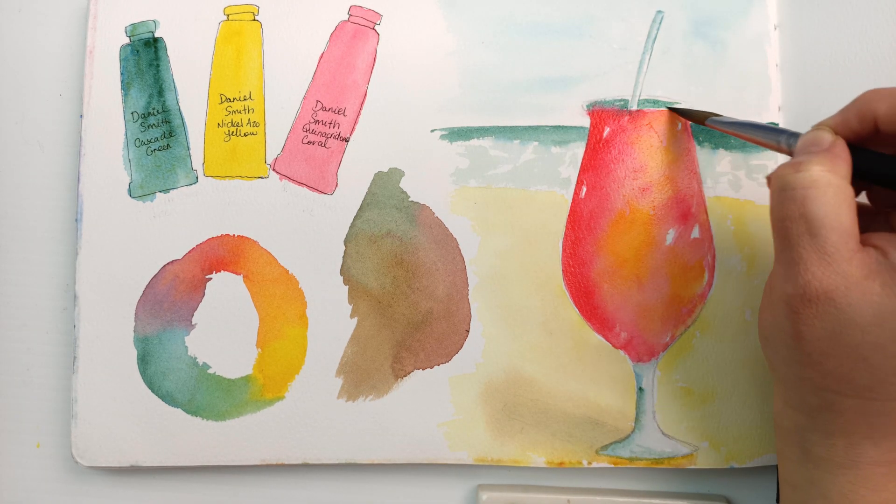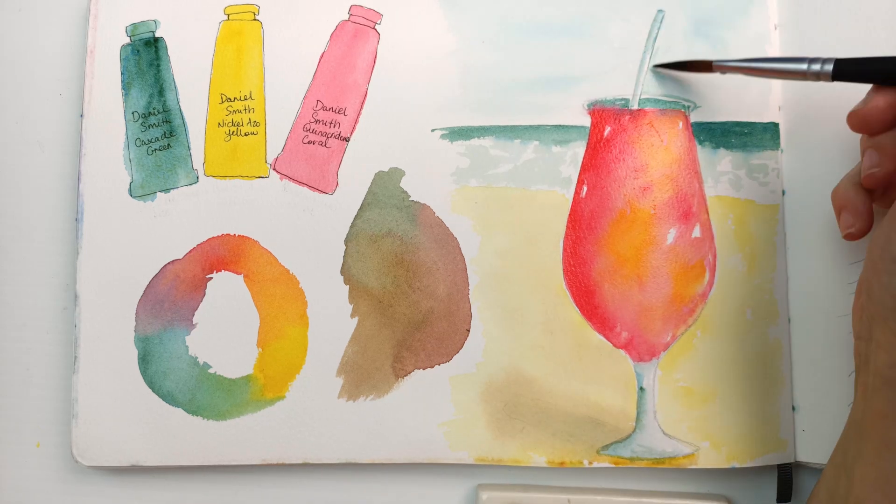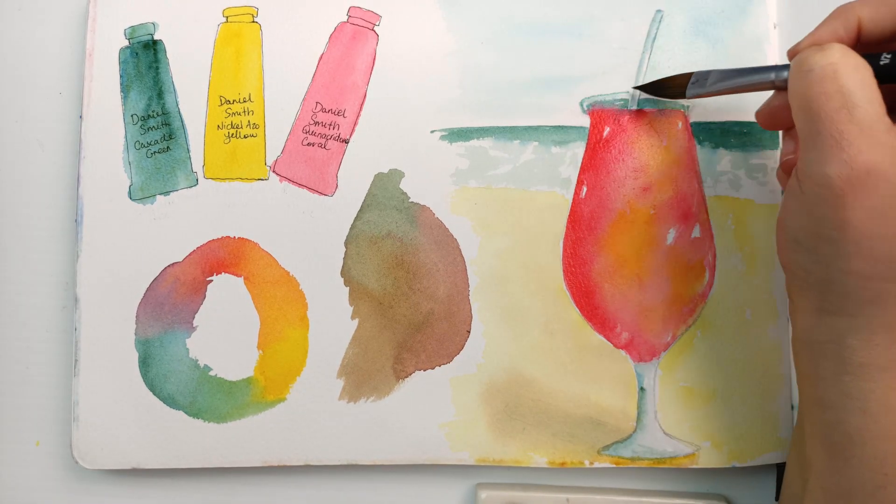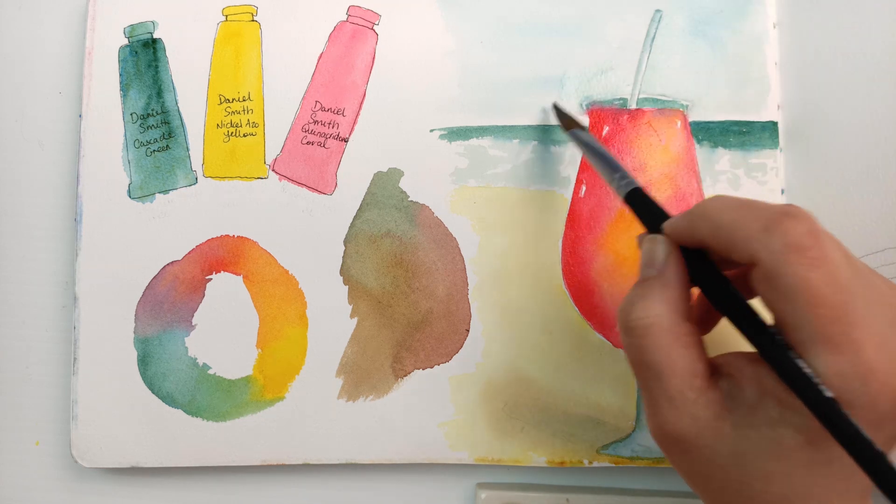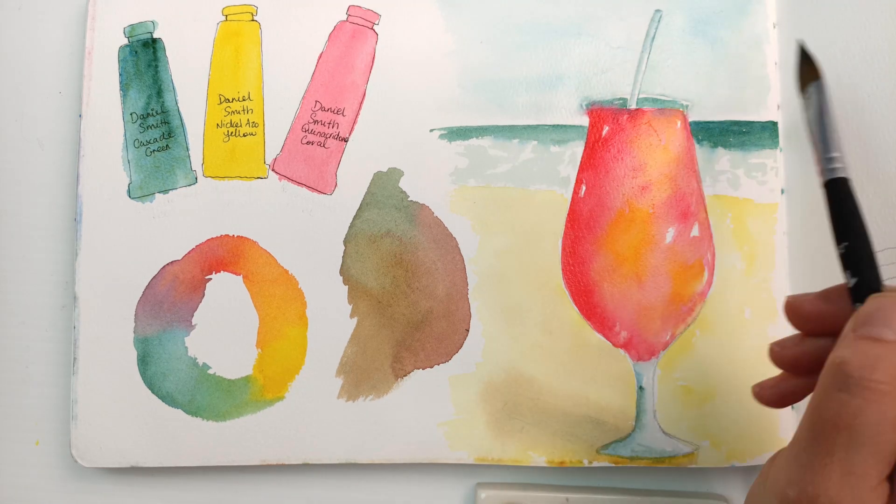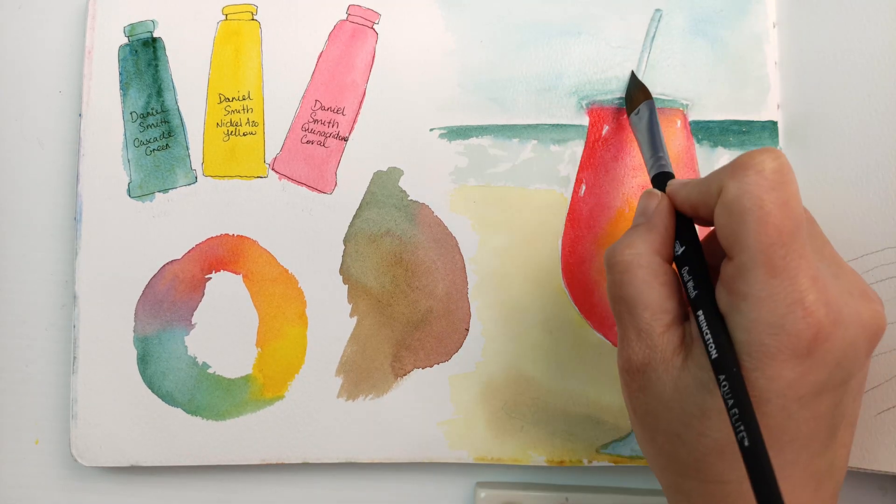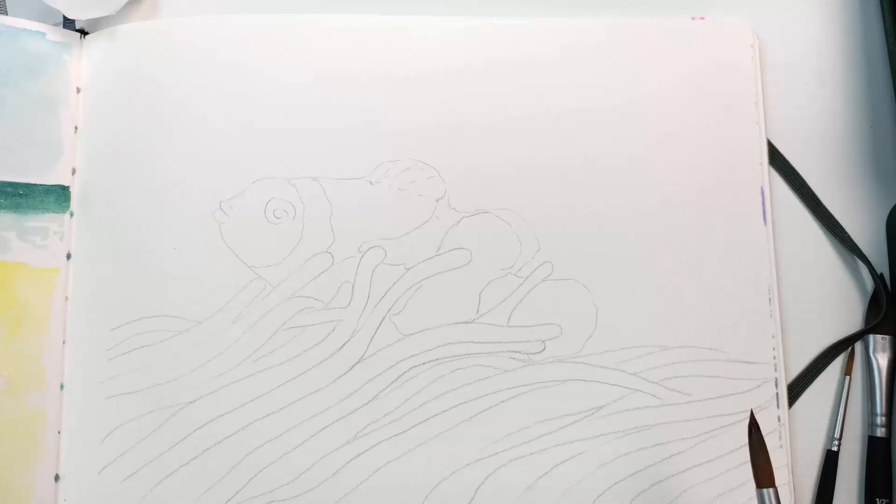Just to give it a bit of a lift and not make it so flat. And yeah, the top of the glass didn't work out too well. I was trying to define it from the background, but it wasn't quite dry and it kind of merged in a little bit with the quinacridone coral as well. Oops!